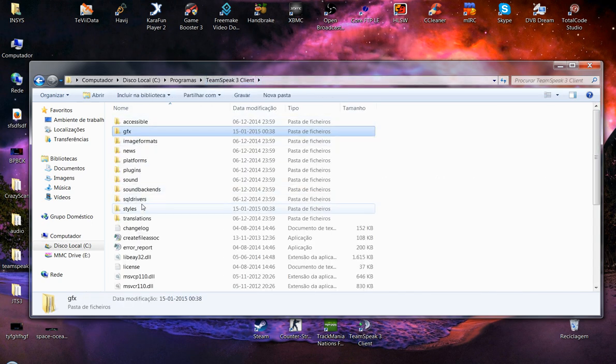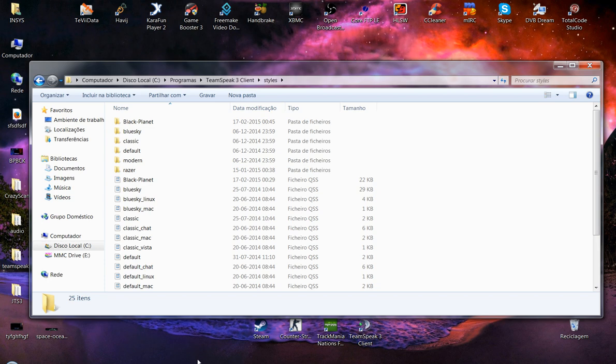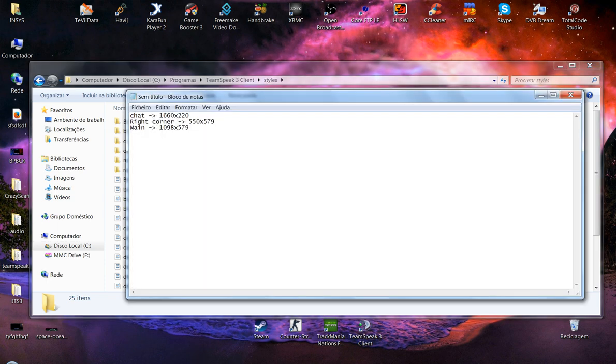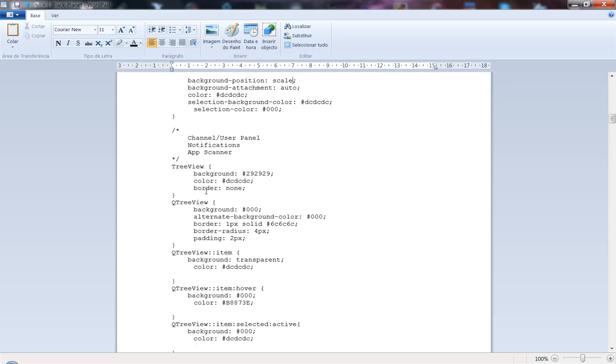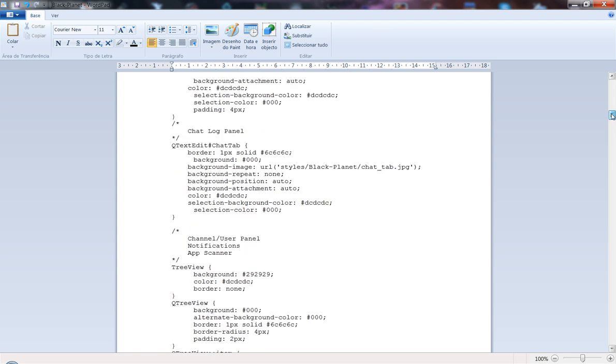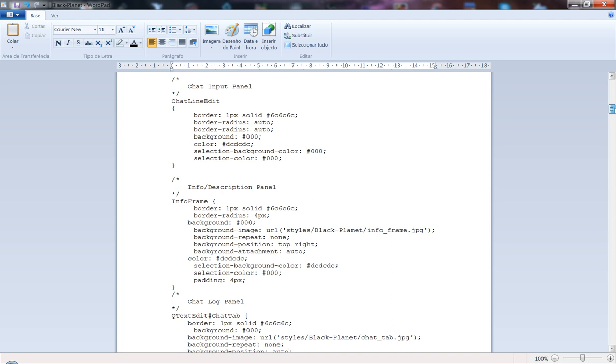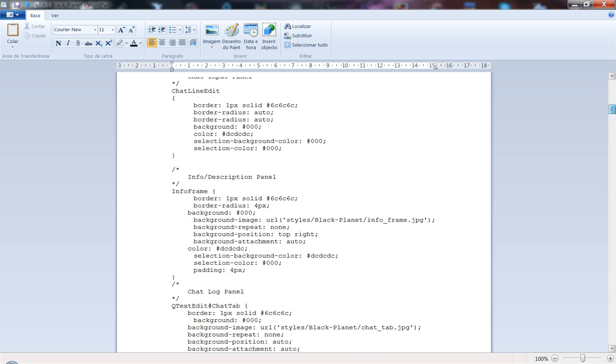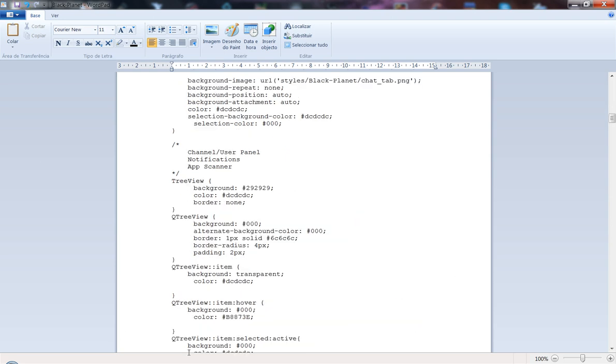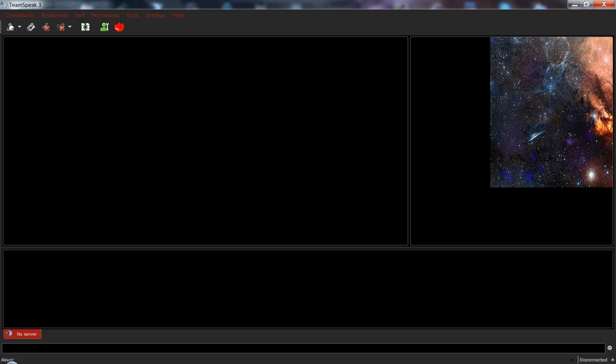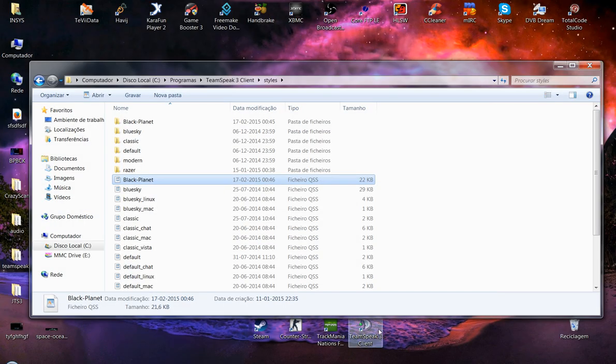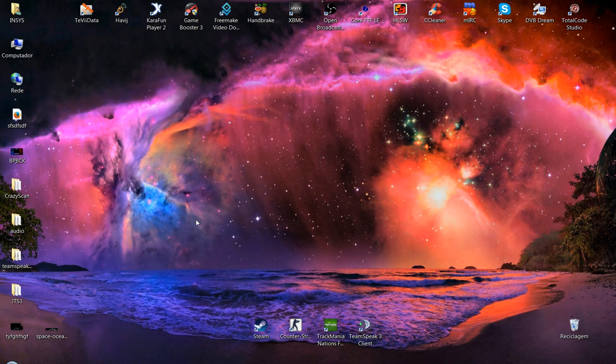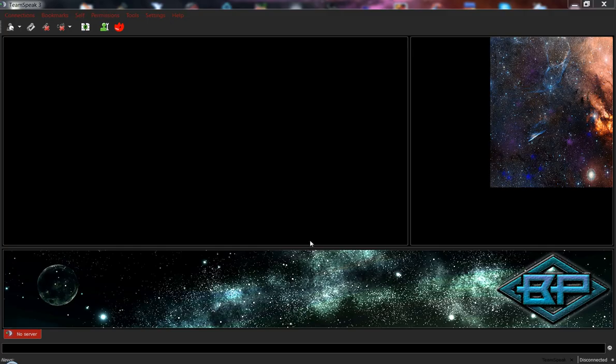As you know, you need to go to GFX Black Planet or even to the style. Position scale, we are going to put auto. Chat under tab, the chat tab. It's JPEG here, so we need to put as PNG, and there you go. Now it seems it's going to appear alright.